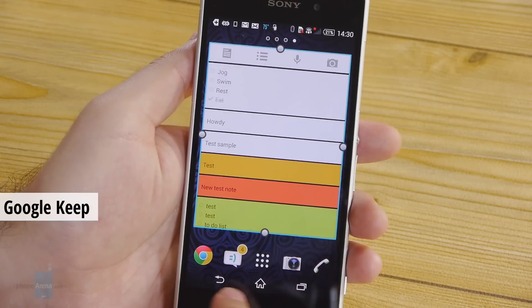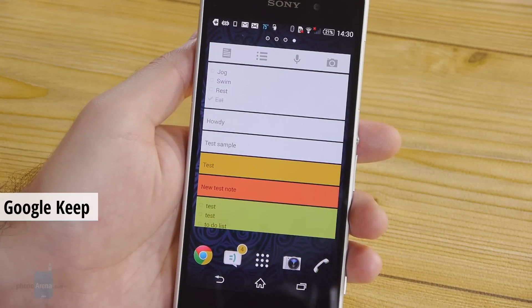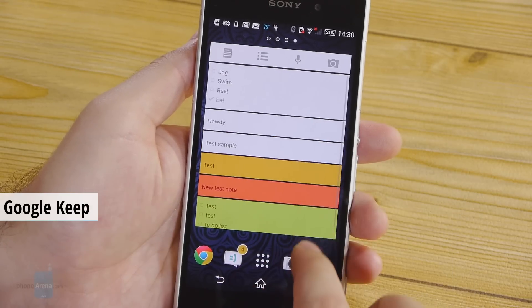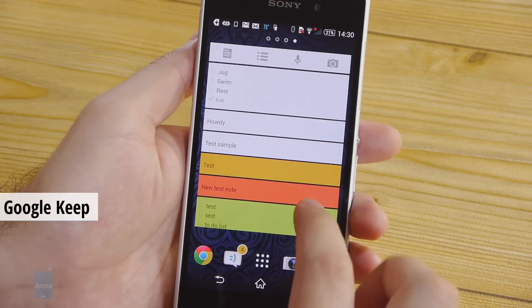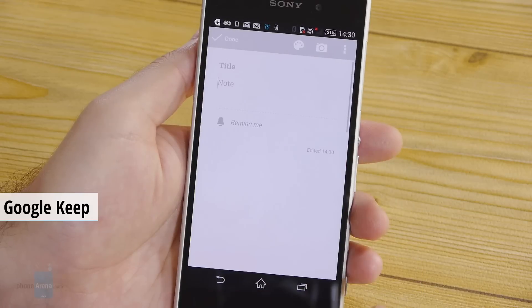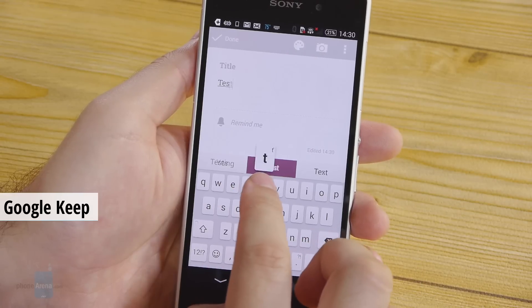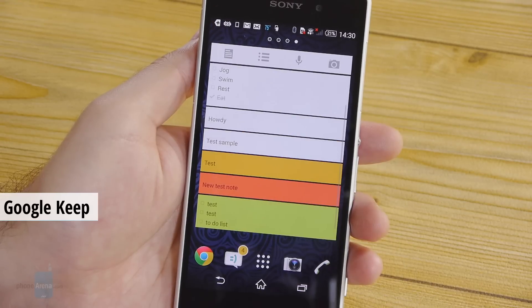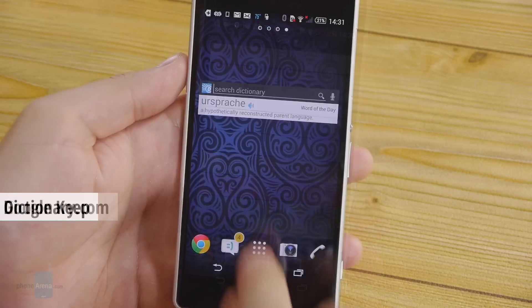Here we have Google Keep. It is Google's own application for taking down notes and, as an application of this kind should, it comes with a widget for your home screen. You can instantly take down a new note or start a new to-do list.